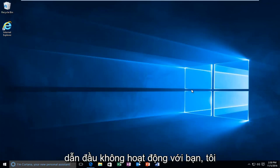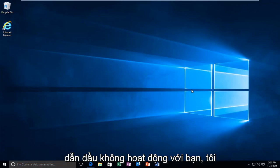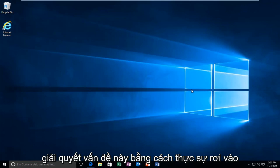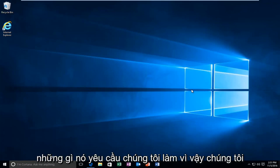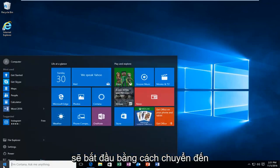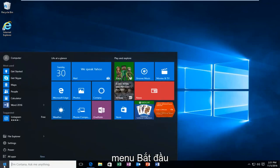And if the latter does not work for you guys, I'm going to be showing how to hopefully resolve this by actually following along with what it's asking us to do. So we're going to jump straight into it. We're going to start by heading over to the start menu.